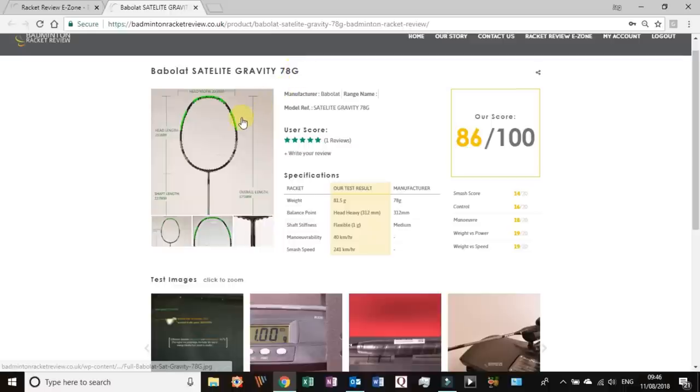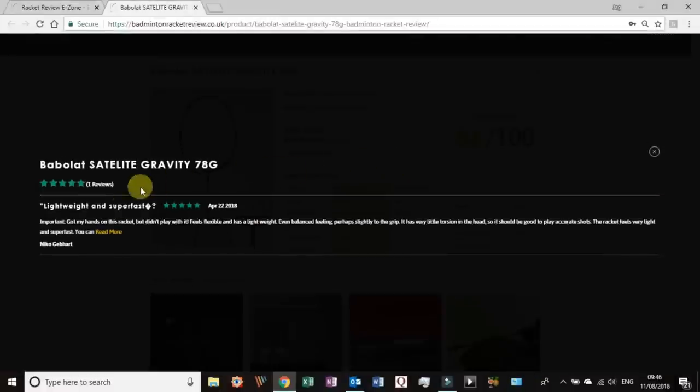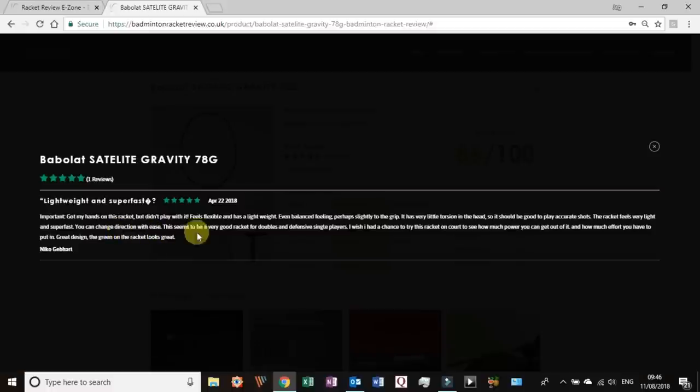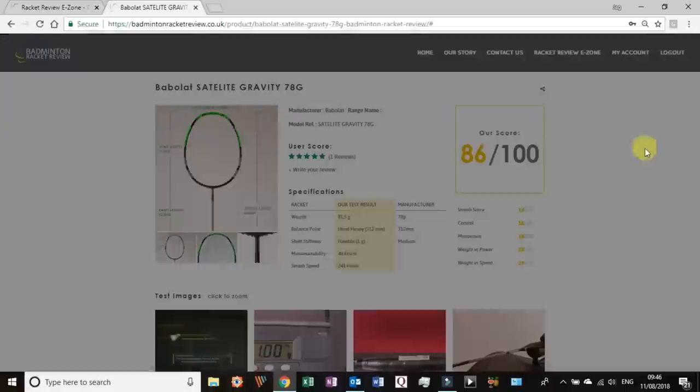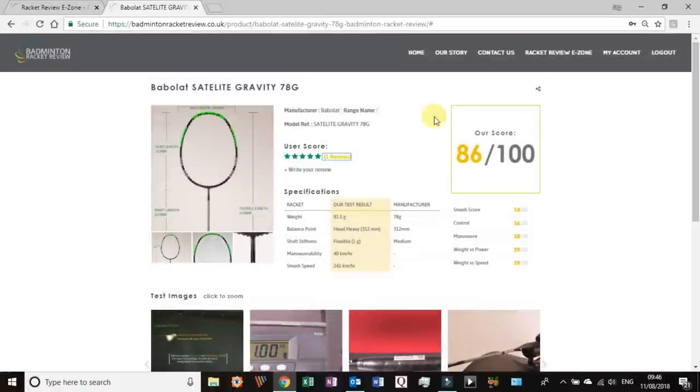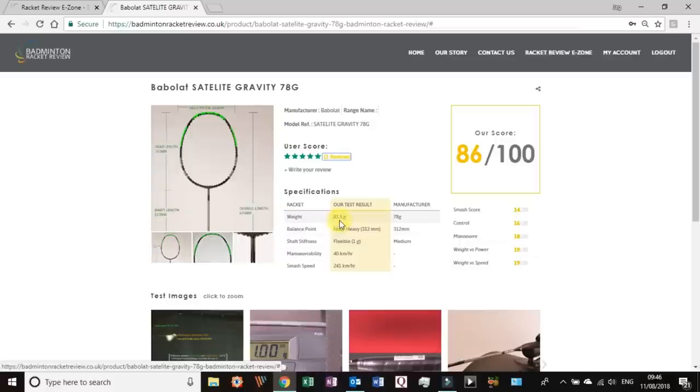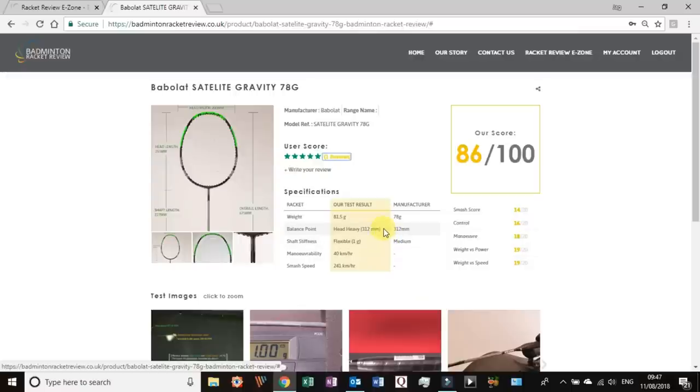That will open a new page and in that page we have the Babolat Satellite Gravity 78g page and this tells us all about the racket. So we've got a review here from somebody, so Nico Gebhat is one of our members and he's written about what he thinks and he's given it a five star review. Here it is, our overall score 86, I can tell you is very very high.